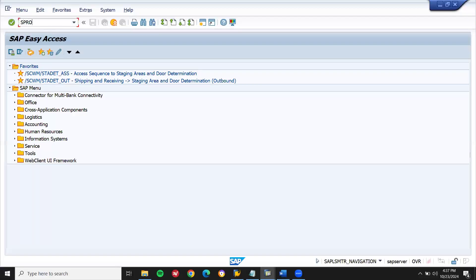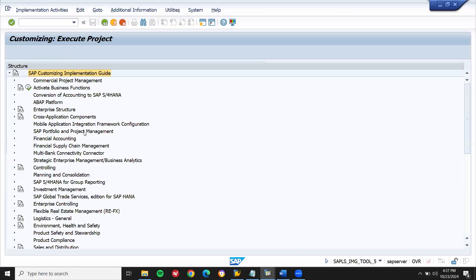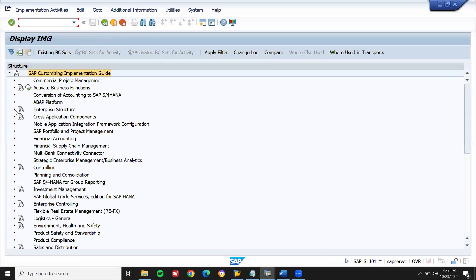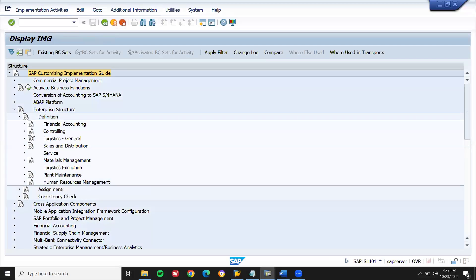Go to SPRO, then SAP Reference IMG, then Enterprise Structure, then Definition, and go to Logistics General.